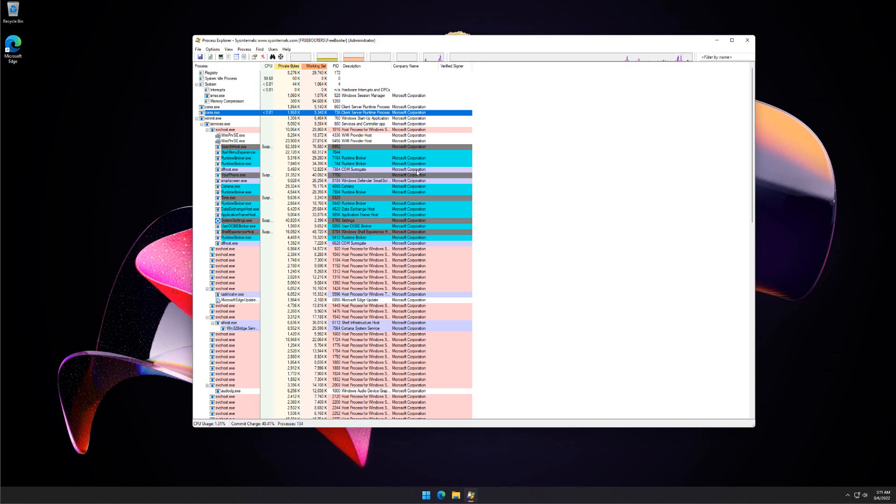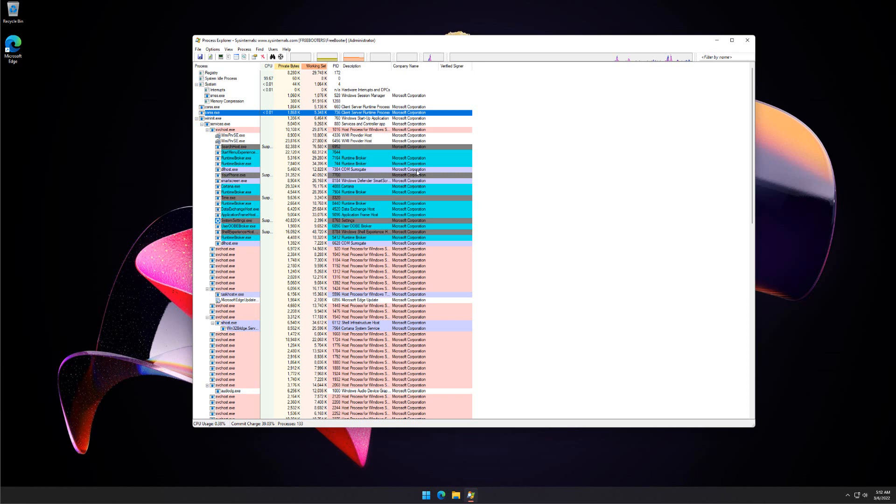In this video, I will show you how to use Process Explorer to identify malware infection. Process Explorer is an advanced process manager utility that picks up where Task Manager leaves off.